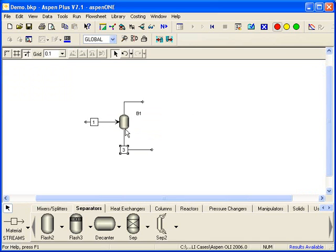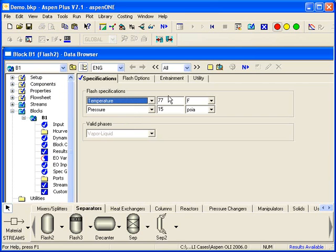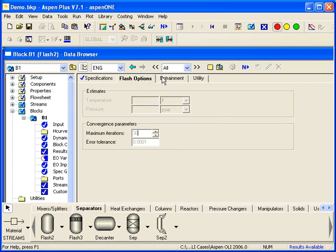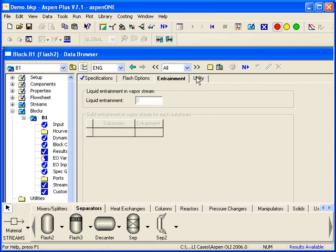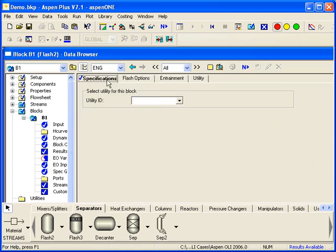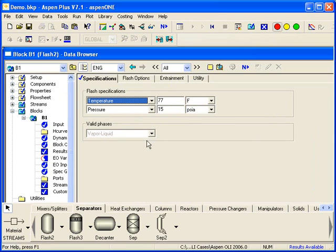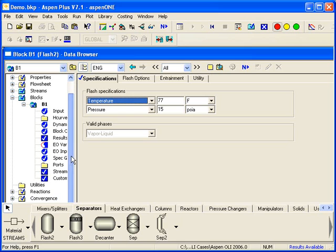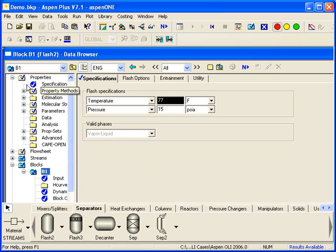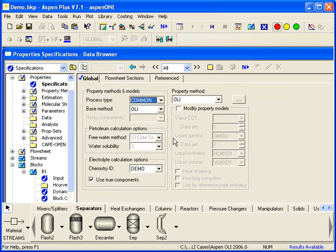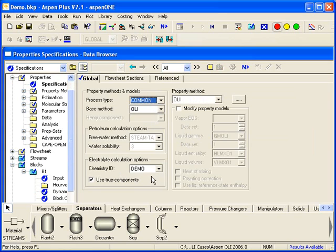If I look into the block under Flash Options, these are all the same things that you have for Aspen. So there's nothing here that's unique to OLI. Under Properties, we can look at Specifications. This is the only place where you actually see that the base method is OLI and the chemistry ID is demo. That's the one that we created for OLI. And the property set is OLI.